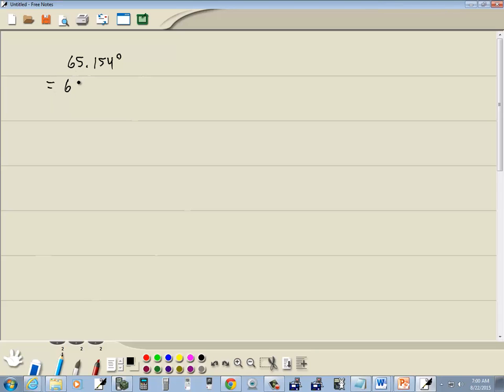We're going to split this up. This is 65 degrees plus 0.154 degrees. I shouldn't do this first thing in the morning. So I'm splitting the whole part separate from the decimal part.